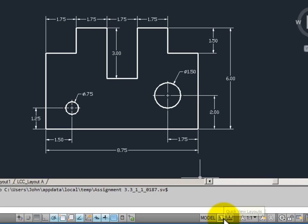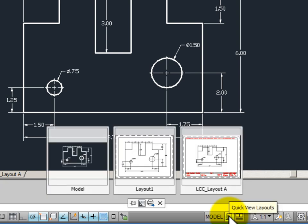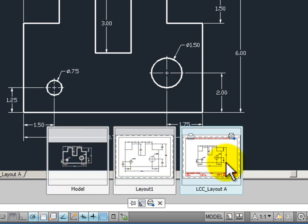Now next to this I have my quick view layouts. If I click on this button, notice that it shows me my current drawing and thumbnails of model space, layout 1, and layout 2.